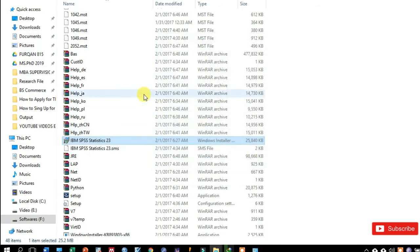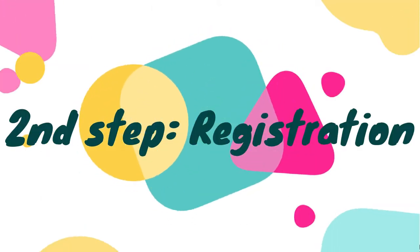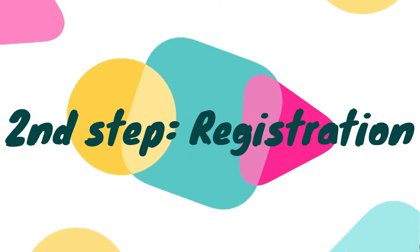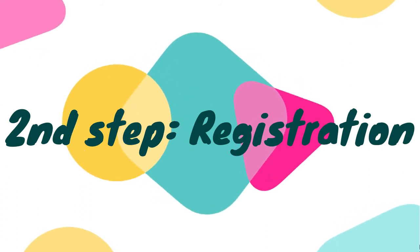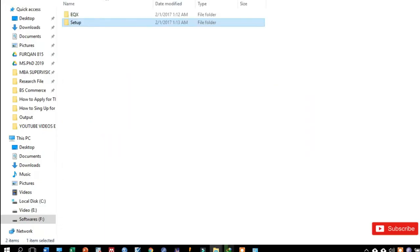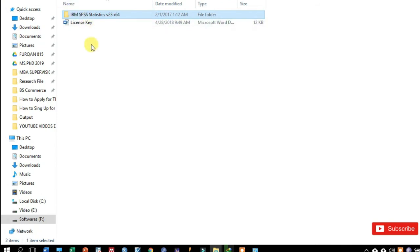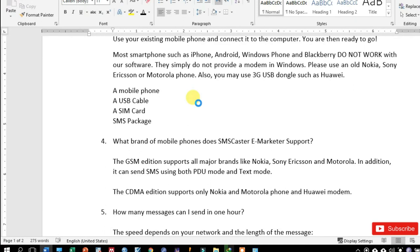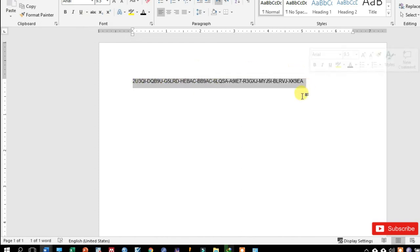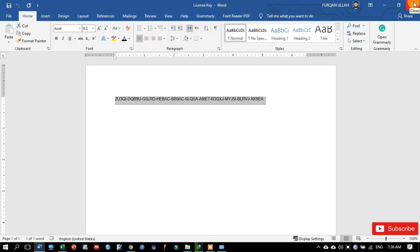The next step is to register the software. So for that purpose, just go back to the license key, click over the license key and now the license key will appear. So I will provide this license key in the description below. You may copy and paste it to the SPSS software to make it register.